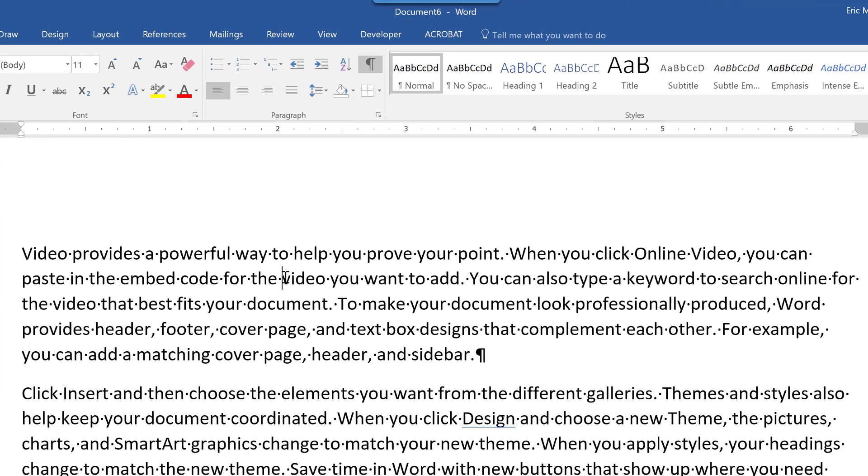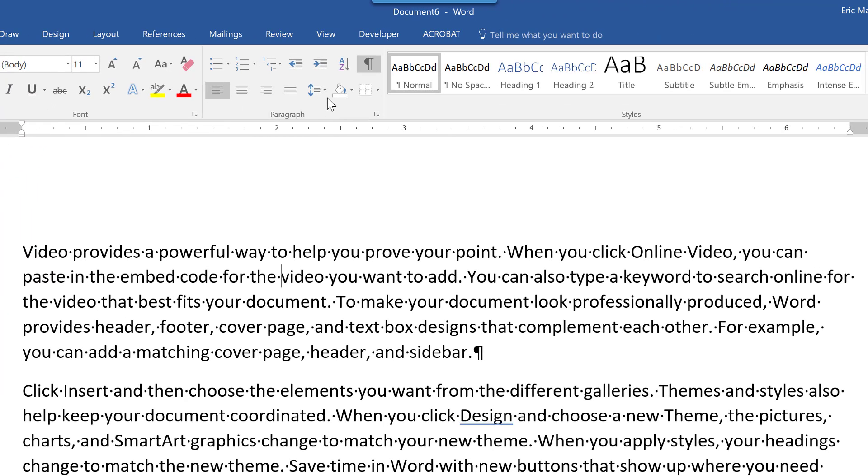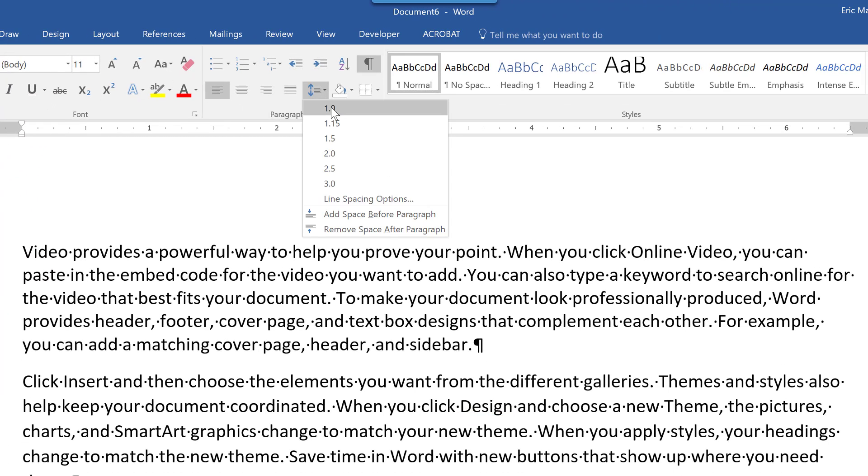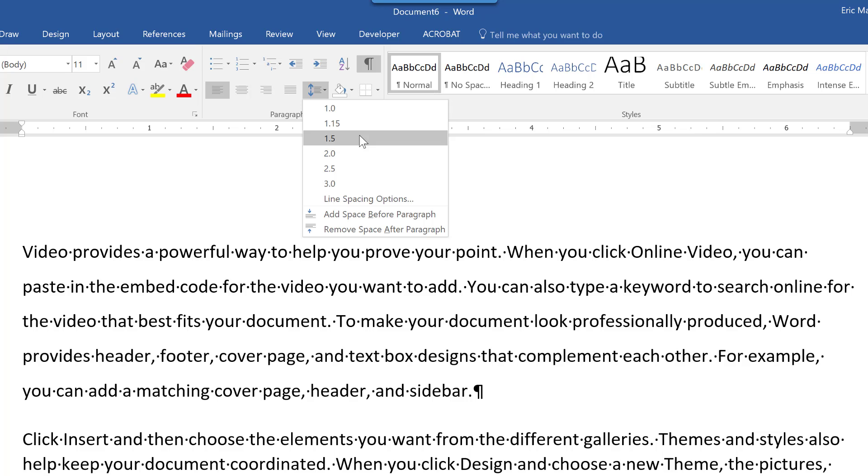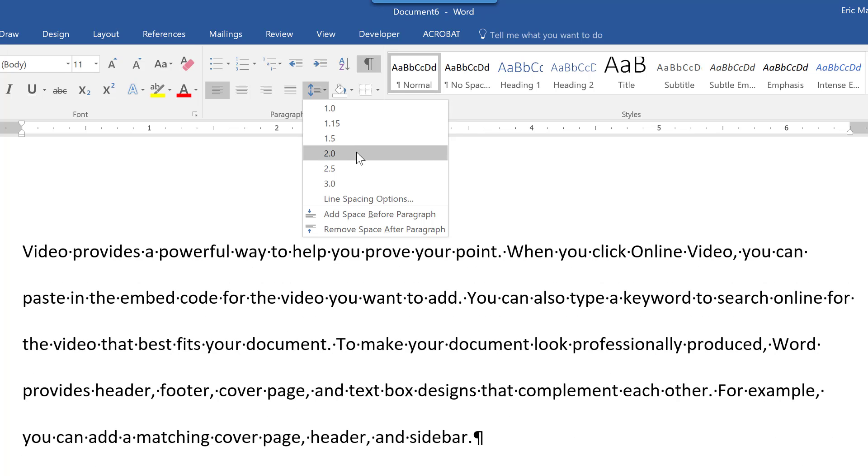From here, being in this paragraph, I can adjust the line spacing. Notice it gives me a preview so that I don't have to click on each one as I go through and show you the line spacing.